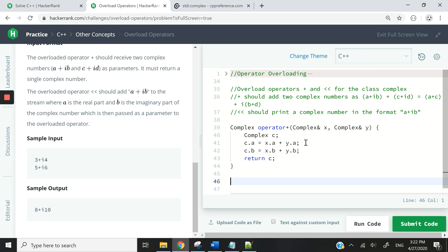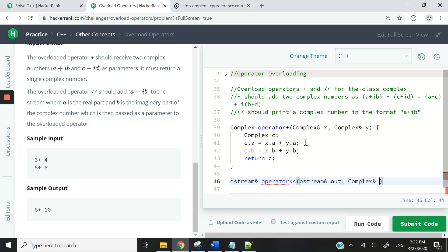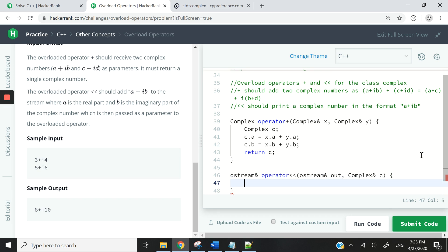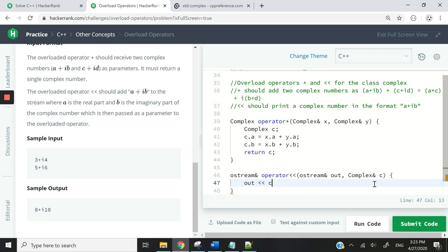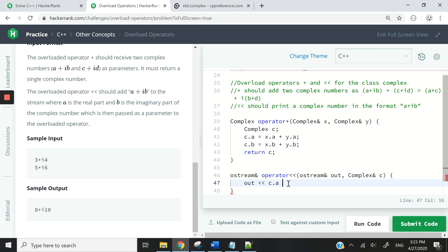Now let's handle the operator overloading for the stream insertion operator. I will use a reference to the output stream like this, then the operator keyword and the insertion operator. The first thing I'm going to pass this function is a reference to that output stream — I'm going to call it 'out' — and then a reference to a complex object, which is going to be C in our program. Now I can say out C.A, because the addition has already been handled — for example, three plus five equals eight — so displaying C.A will give us eight in this case.